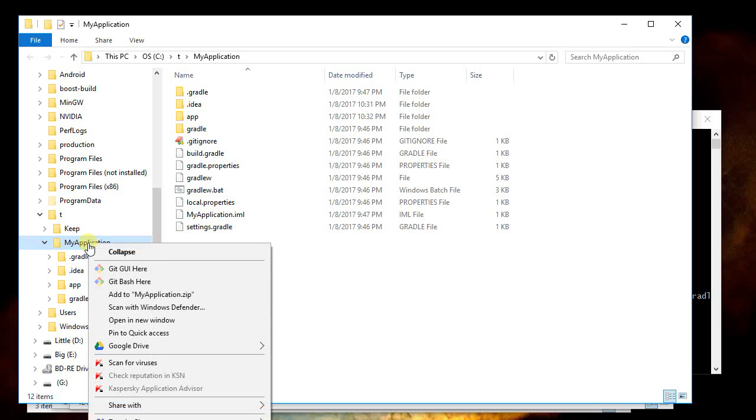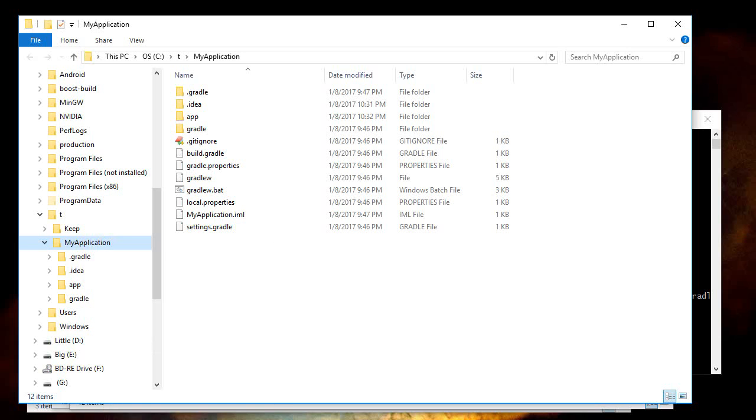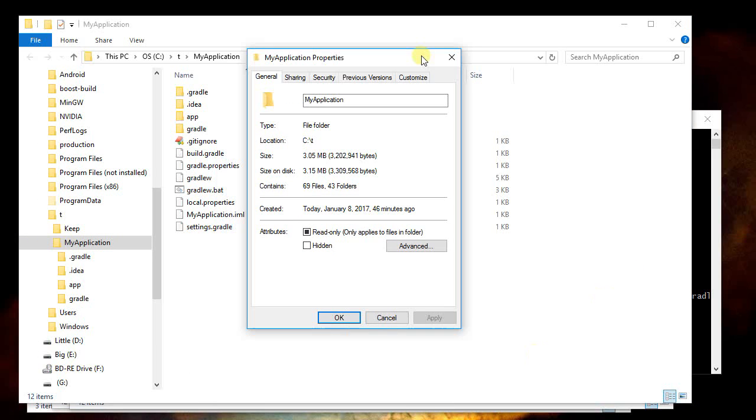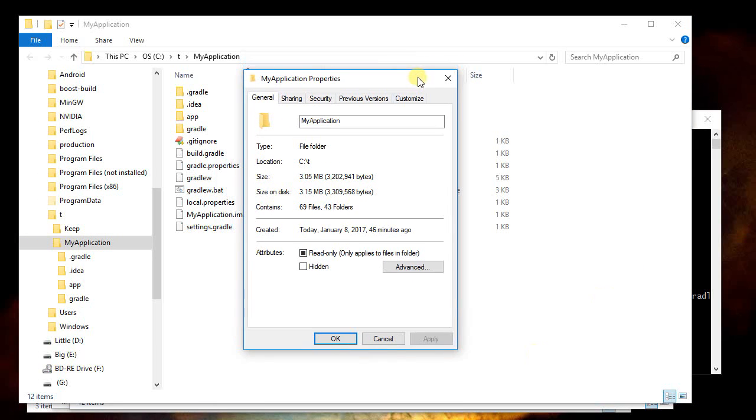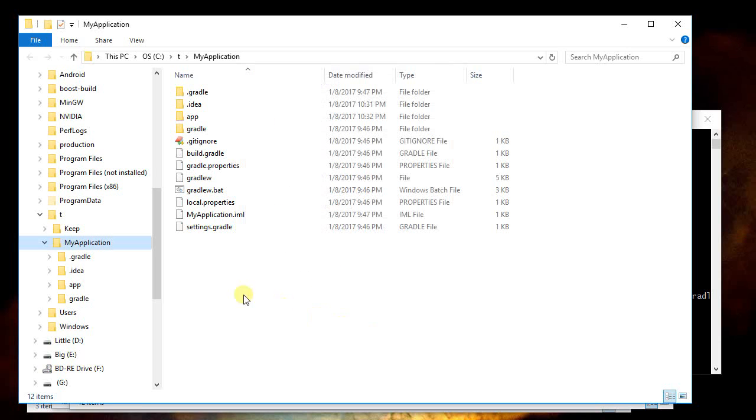Now if I right click on my application, I can go down to the very bottom and say properties, and my window comes up here as being 3 megs. That's much better. With this size, I could then zip it up.